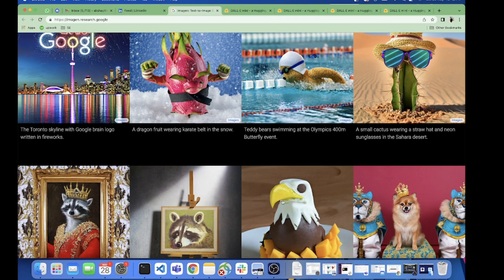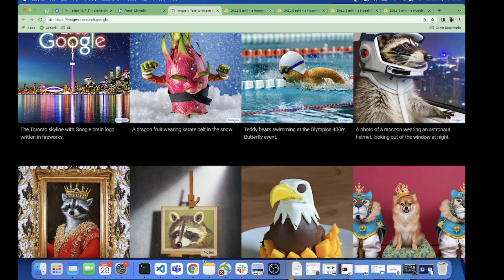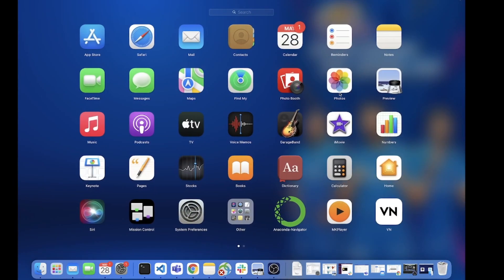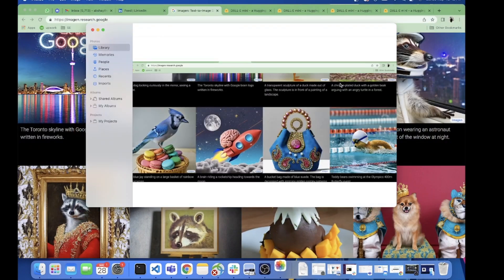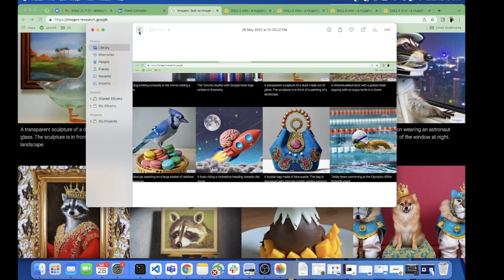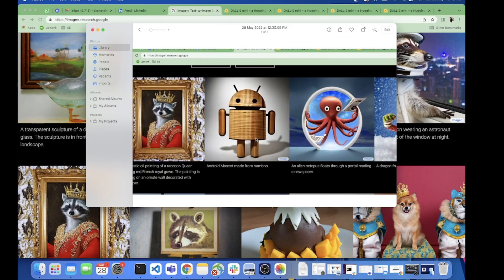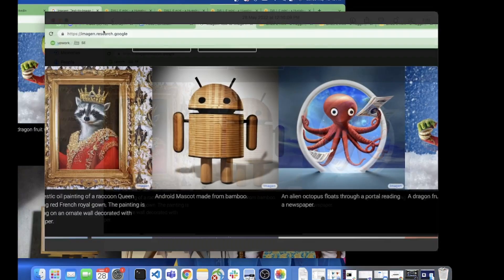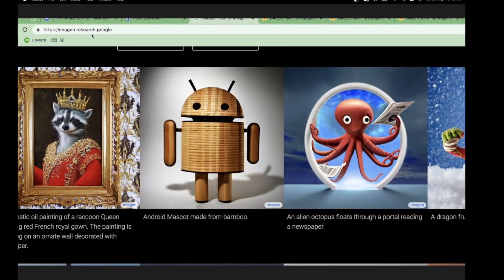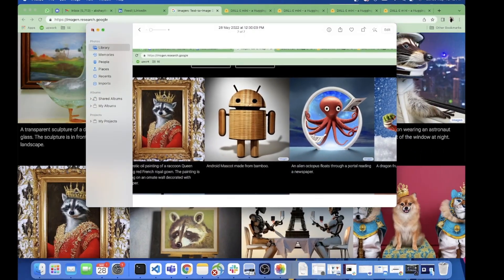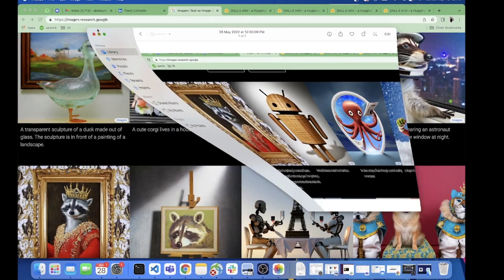Here we can see that when we pass Imagen "android mascot made from bamboo," this is the image generated by Imagen. Now we'll see the similar thing for Dallymini and this is what we get.